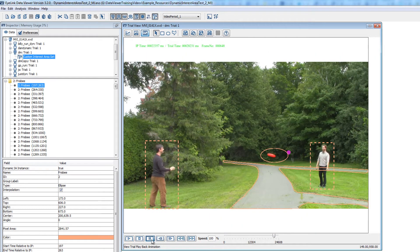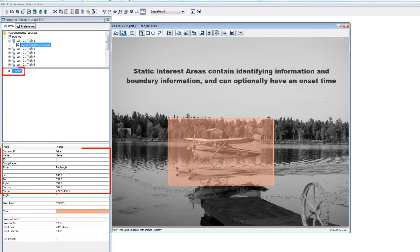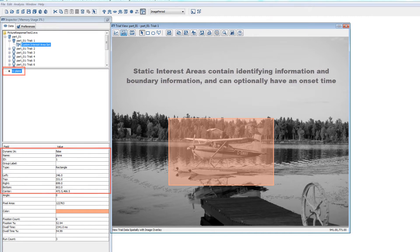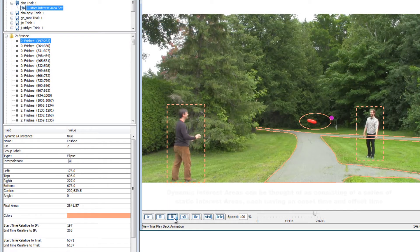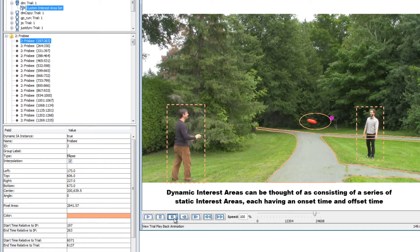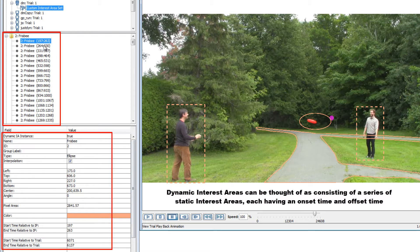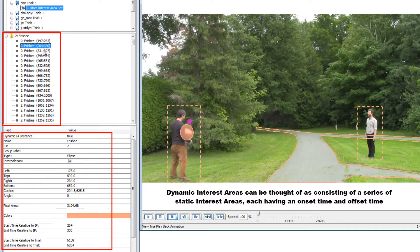Dynamic interest areas are like static interest areas for the most part, with a few notable differences. Static interest areas contain information about the ID, boundaries, and label, and can optionally have an onset time. Dynamic interest areas, on the other hand, can be thought of as a series of instances of static interest areas, each of which has both an onset time and an offset time.